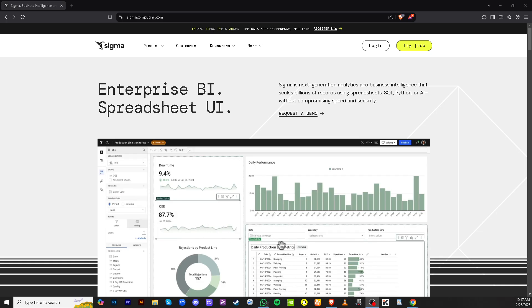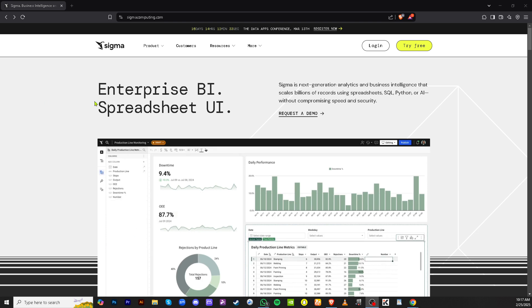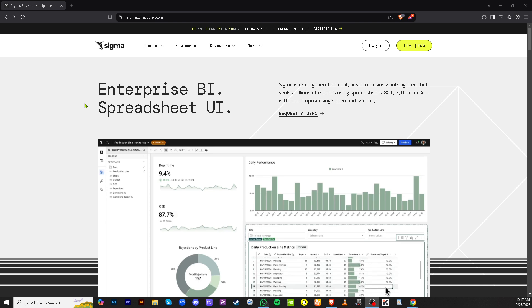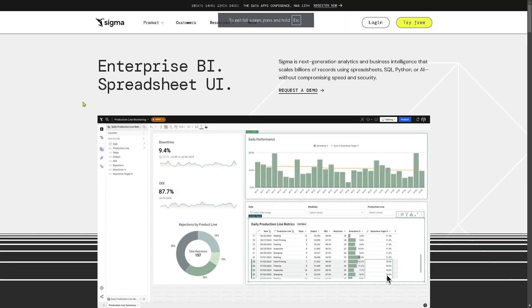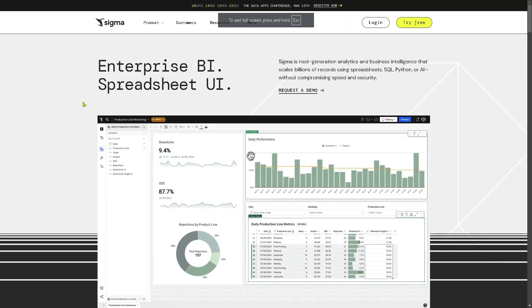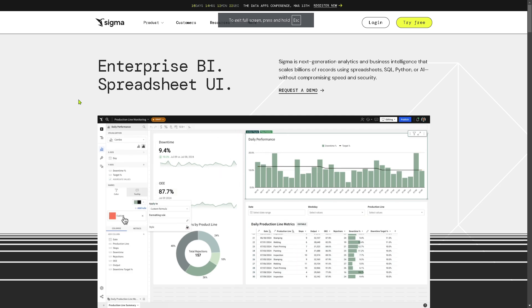Now the first thing that you need to do is go to the official website which is sigmacomputing.com. If by any chance you cannot access the website you might want to use a VPN because sometimes Sigma has some geo restrictions on specific locations or regions.